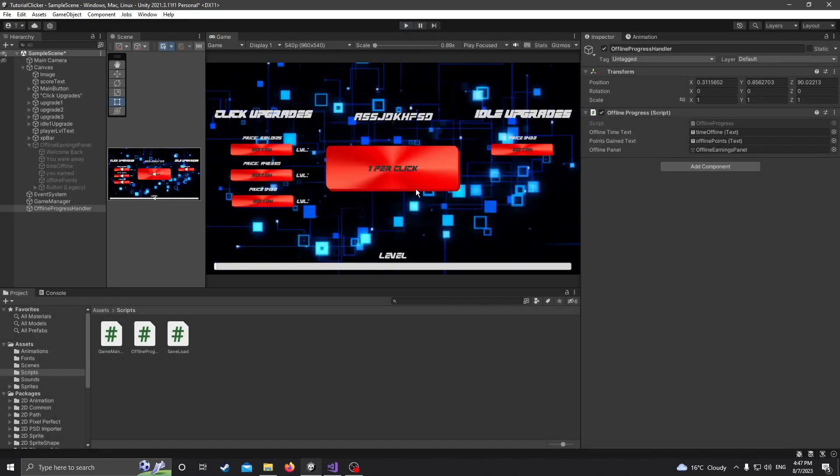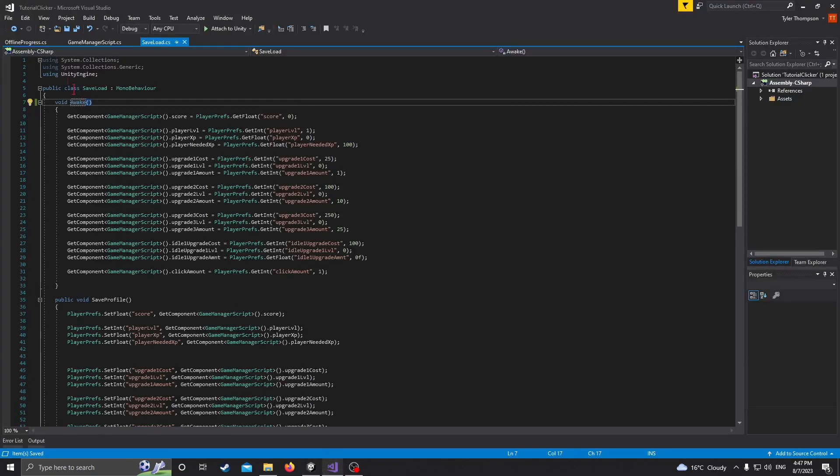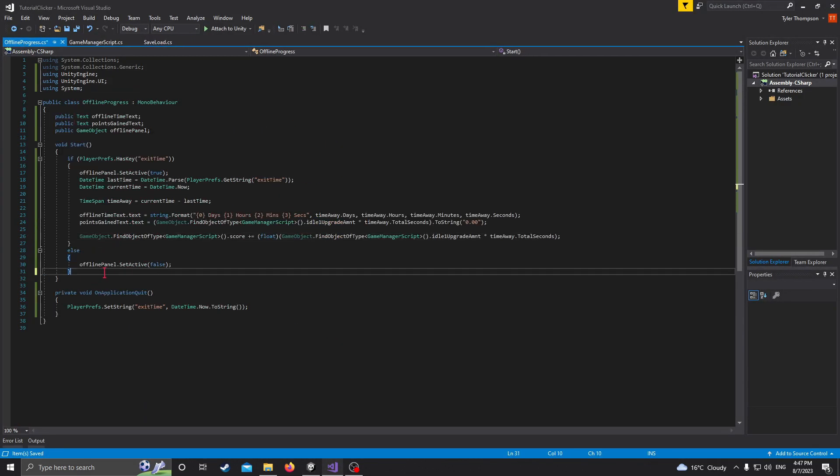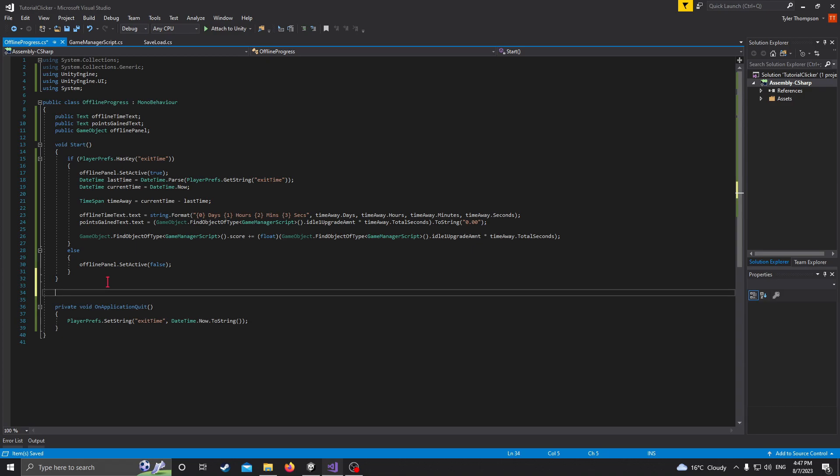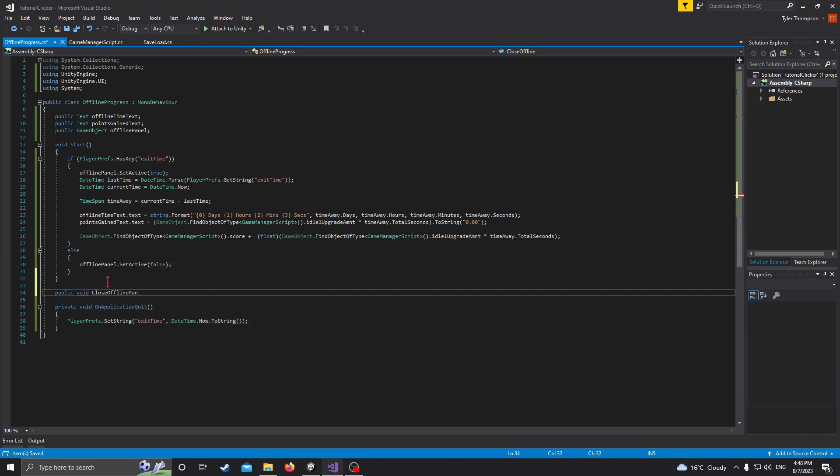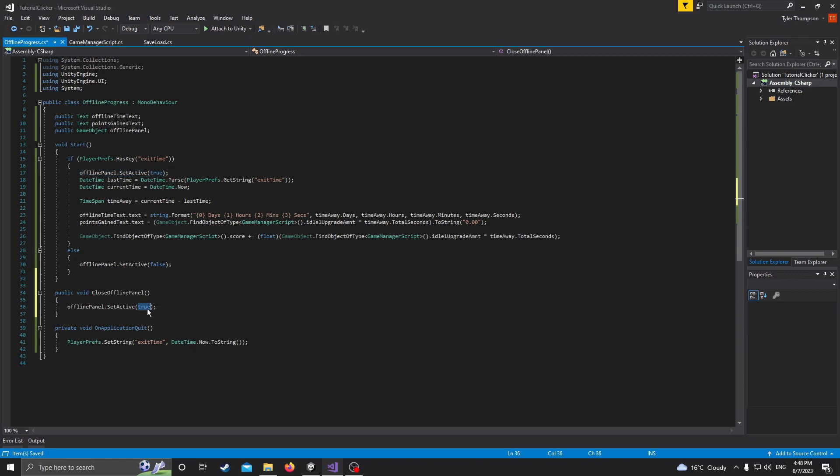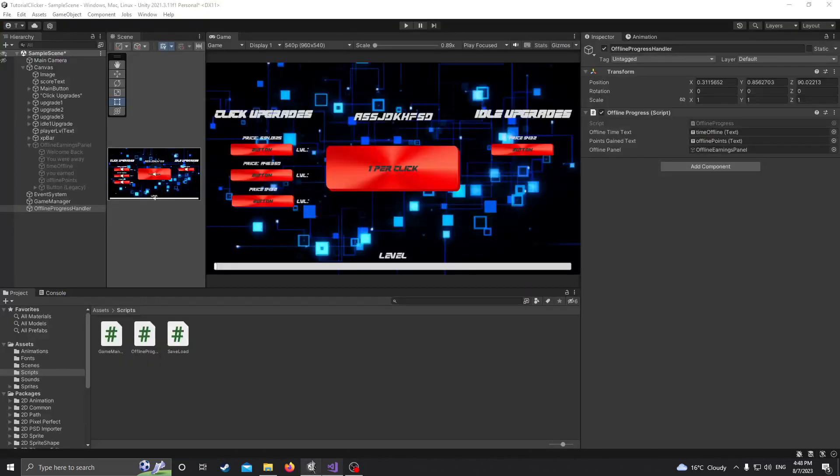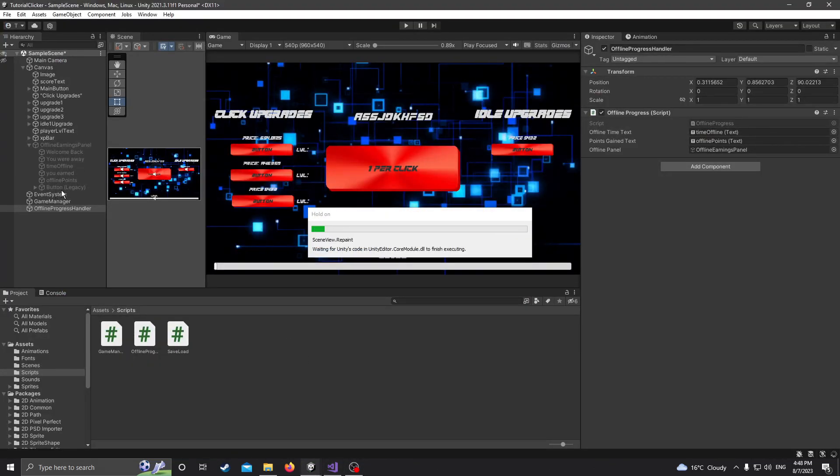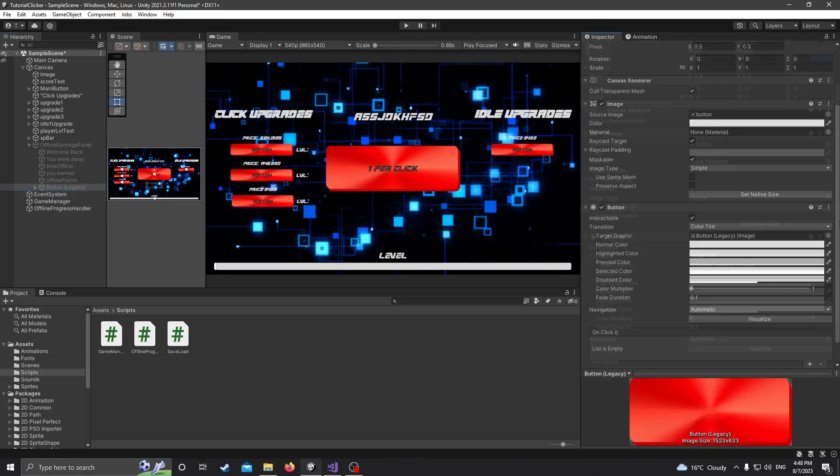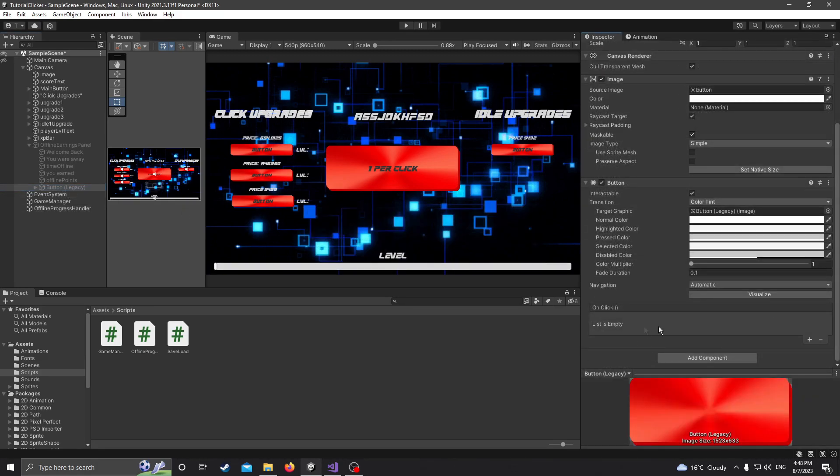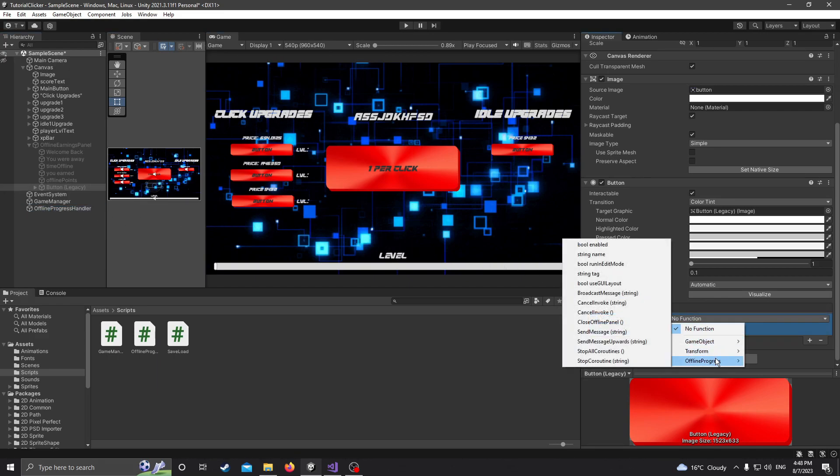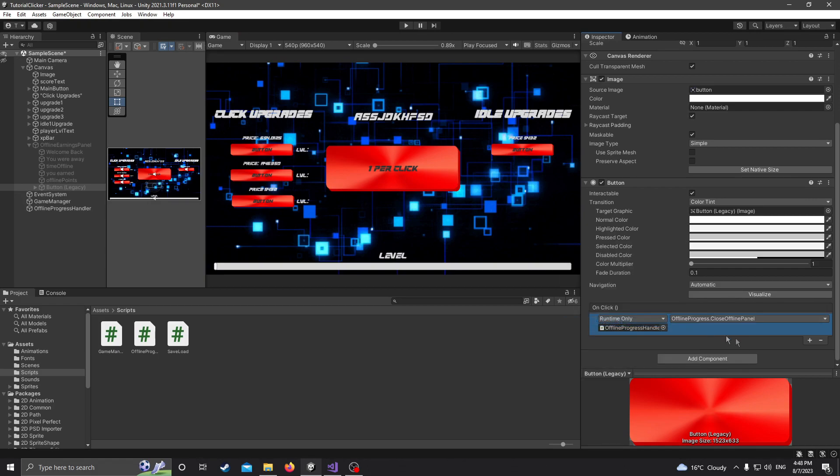Oh, we forgot to make the button actually close the menu. So in our offline progress, let's just come down here and make a new function real quick. We'll do public void close offline panel, and all we got to do is just take the set active and make it false, and then assign that to our button. So click on your button down here, add an on click event, drag the offline progress handler over here, and then find your closed offline panel that we just made, and you should be good to go.